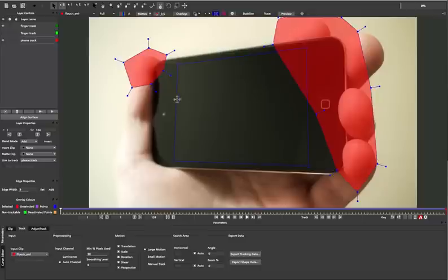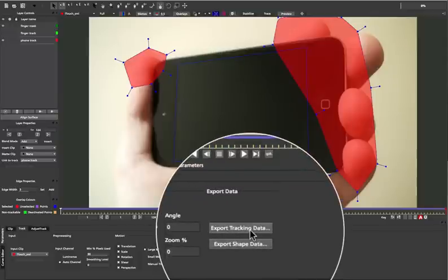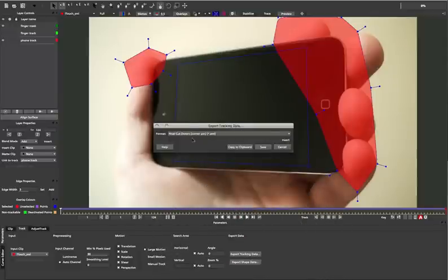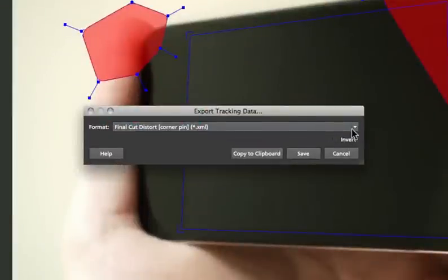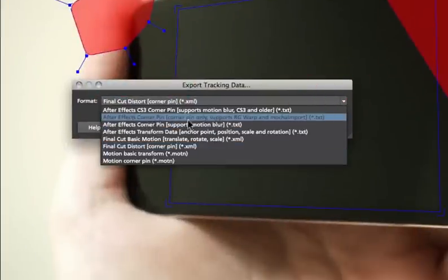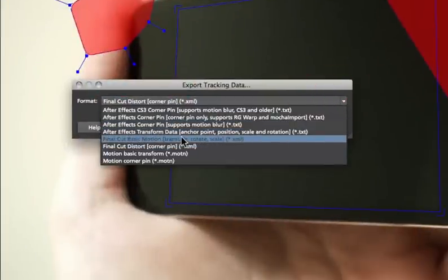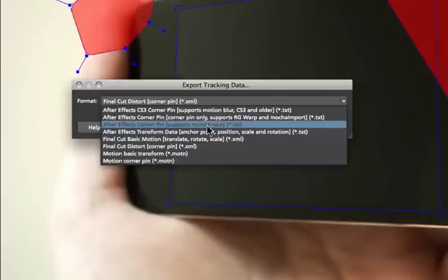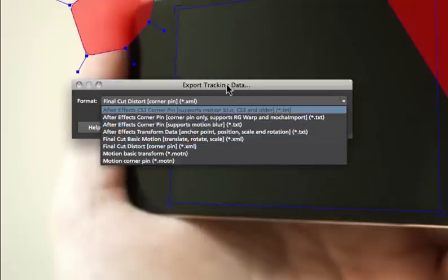So we've got our phone track, which I'm going to adjust on the corners here a little bit. And we can now come down to Export Tracking Data to export the file. It's already got Final Cut Distort selected in Mocha AE, but you can select either After Effects files, Final Cut or Motion. In this case we're going to stick with Final Cut Distort.